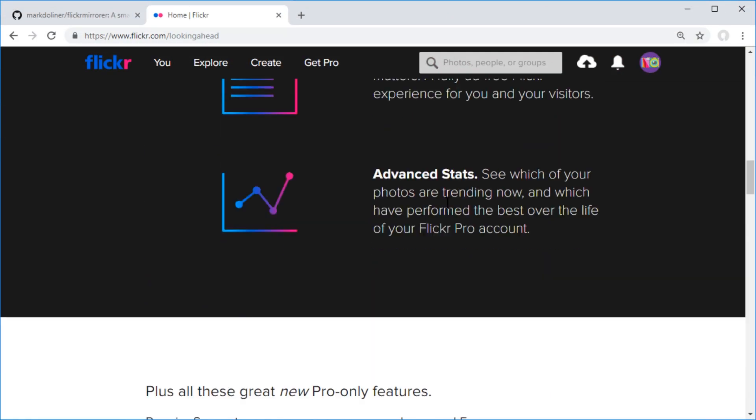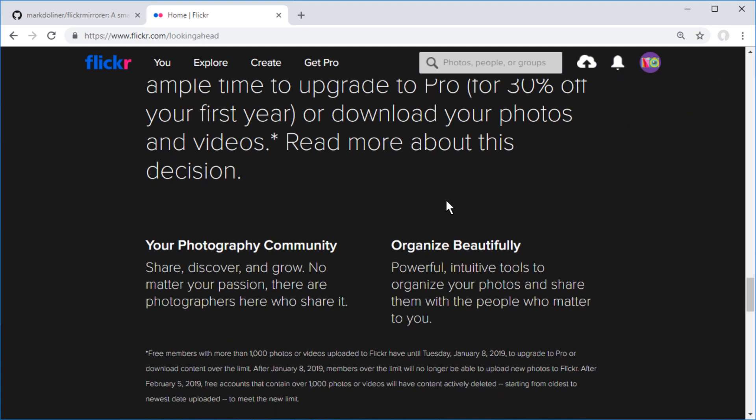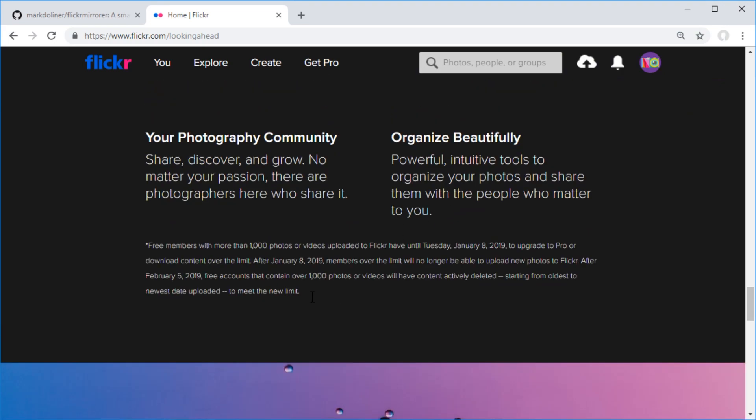Hello and welcome. Flickr is giving the middle finger to free users. Basically it's going to delete all your stuff.